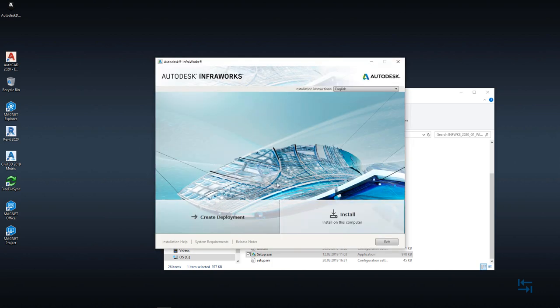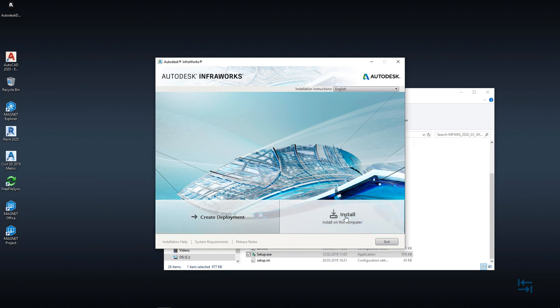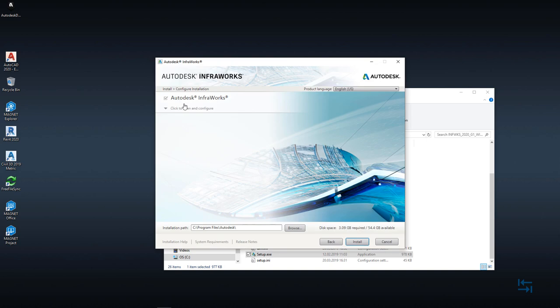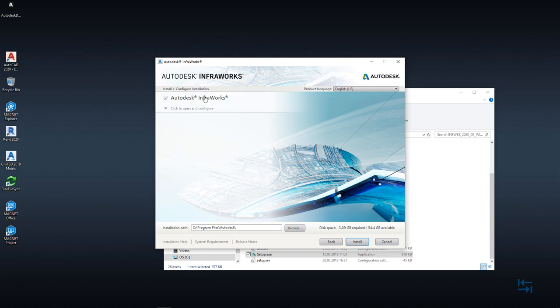Before I actually go forward and hit Install, I suggest that you check system requirements to see if you have enough hardware capabilities from your PC side. Also some release notes. And after checking those, you can continue and hit Install. If it's your first Autodesk product, then I suggest to read the license agreement. Then I accept and Next. And now the only component in this screen is Autodesk InfraWorks.